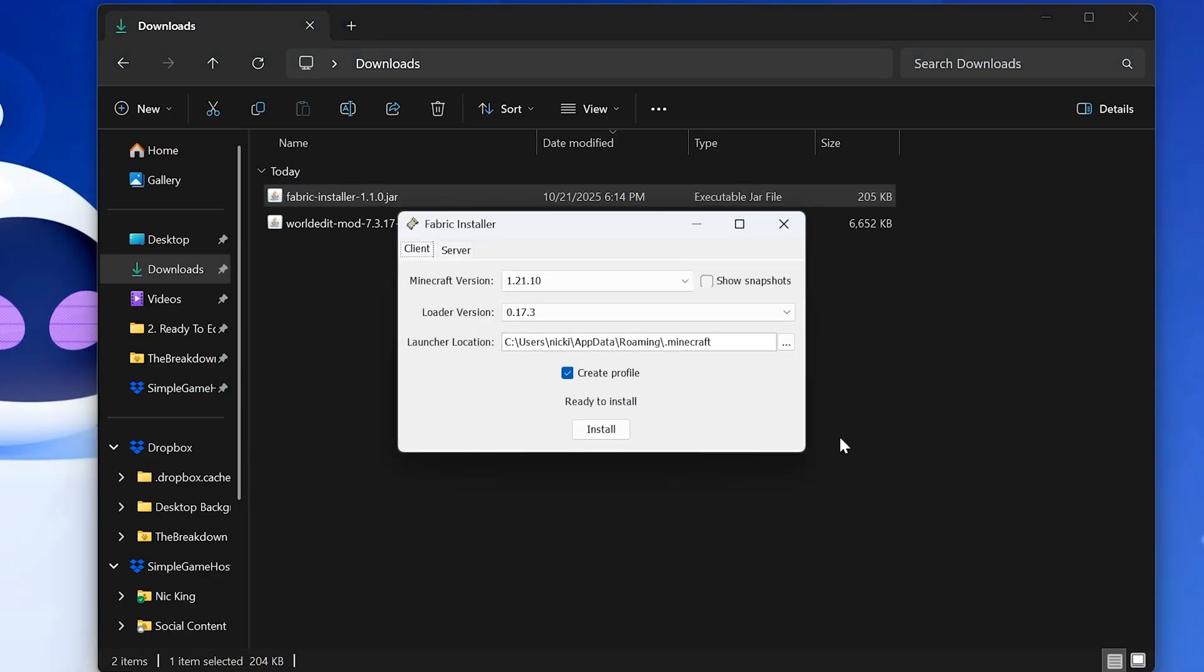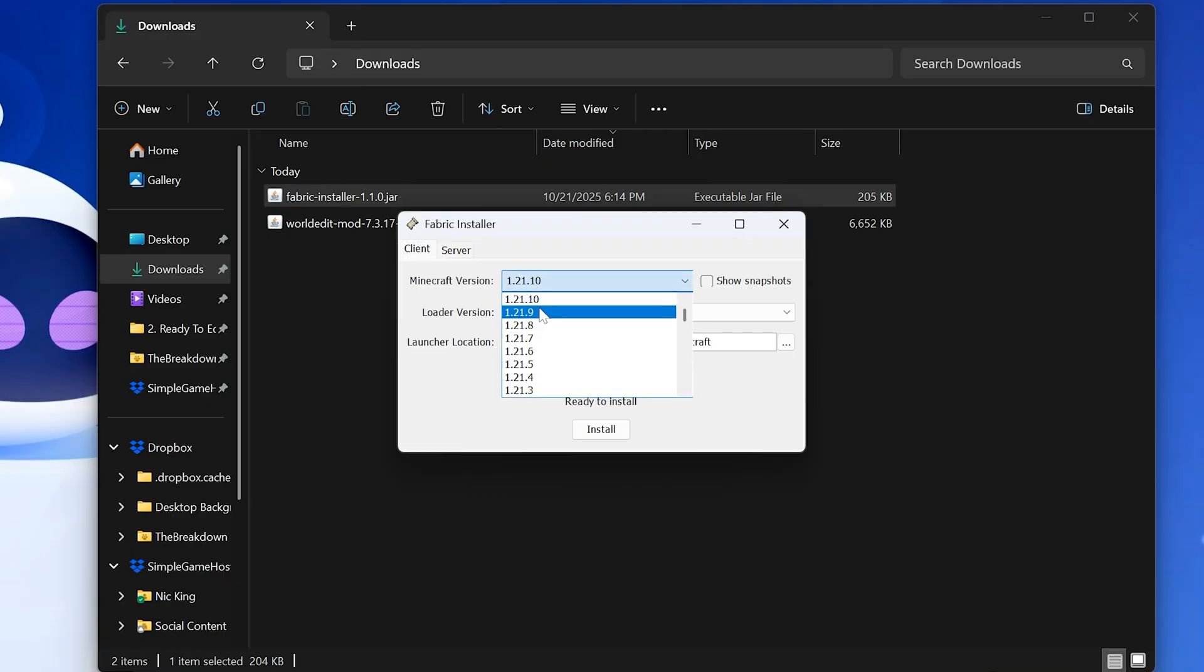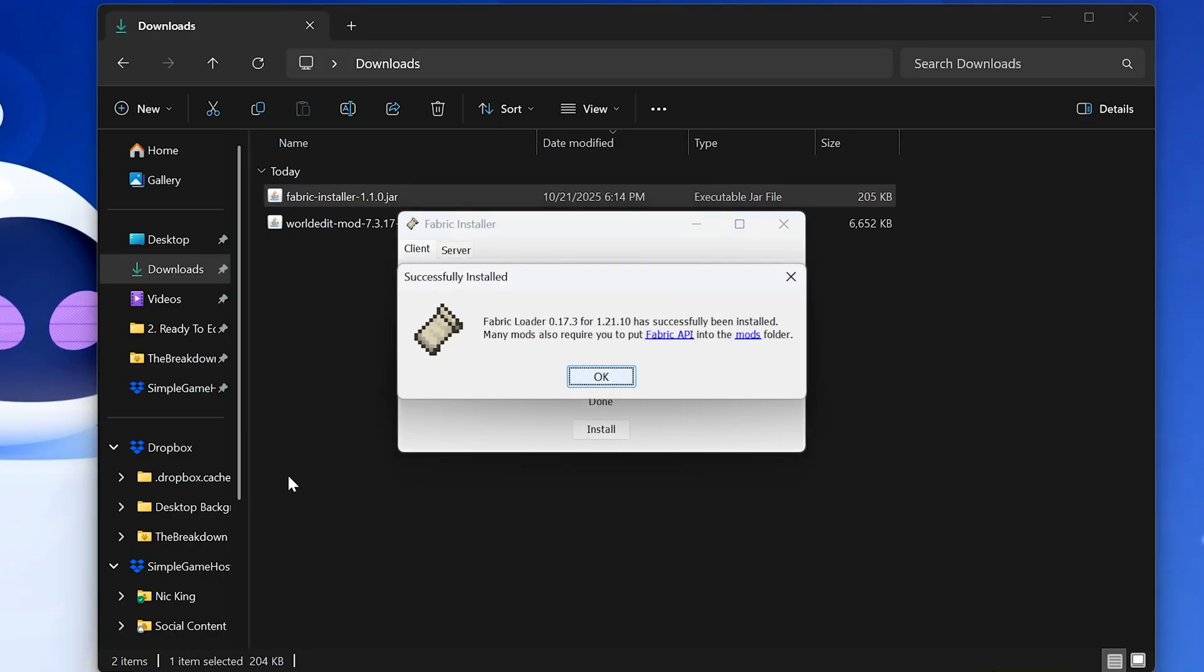Finally, we'll open up the Fabric installer, leave everything the same, assuming the latest version is still 1.21.10. If not, select it here, and click install.